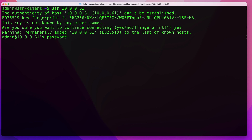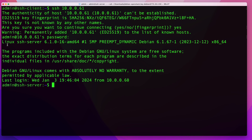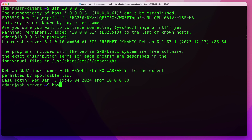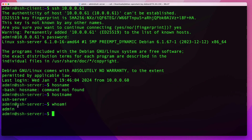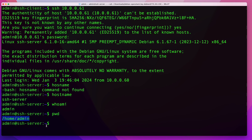After entering the password and hitting enter, you should establish a connection to your server. I was able to successfully connect to my remote SSH server. Running hostname gives me 'SSH server', running whoami shows the user I'm connected as, and running pwd shows my current directory, which is that user's home directory.